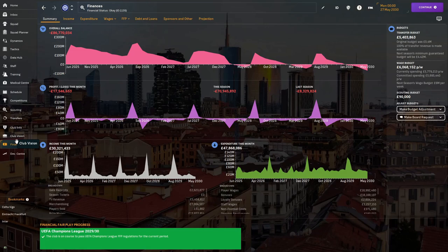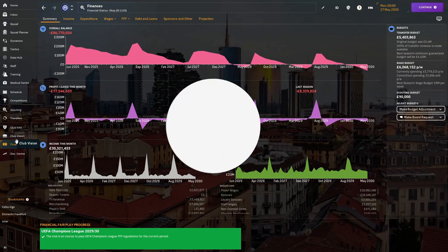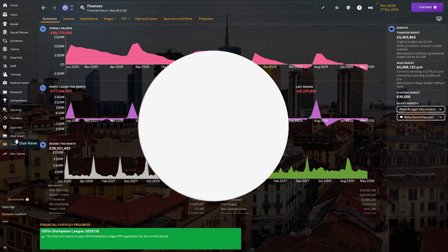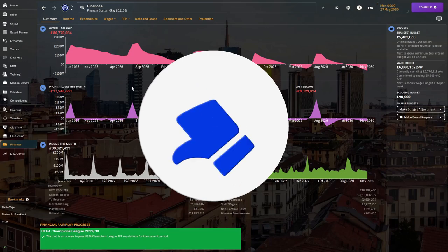This season we have to actually win things. Can we do that with the board only giving us five million pounds to spend? I've checked and it doesn't get any better than this. That is just obnoxious and stupid by the board but we're gonna have to deal with it.